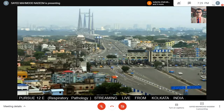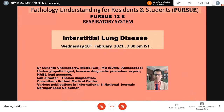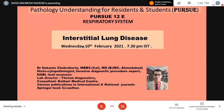We are streaming live from Kolkata and we have a very interesting topic with a very competent person to discuss it. The topic of the day is interstitial lung disease. To talk on that, we have Dr. Shukantu Chakravarti, who is an MDBS from Kolkata, MD from the famous BJ Medical College, Ahmedabad. He is a histocytopathologist with expertise in invasive diagnostic procedures, NABL lead assessor, lab director of Thesum Diagnostics, and a consultant at Kothari Medical Center. He has various publications in national and international journals and is a co-author in a Springer book as well.